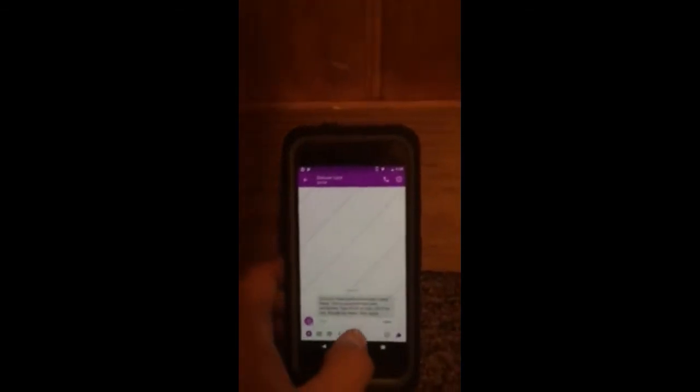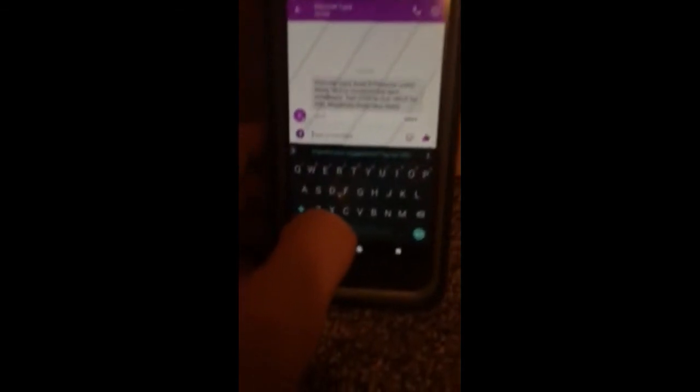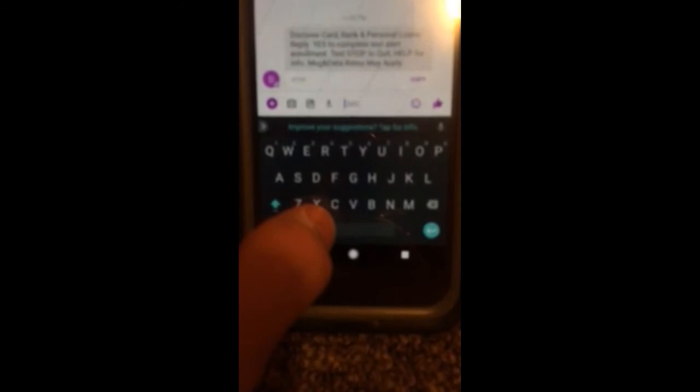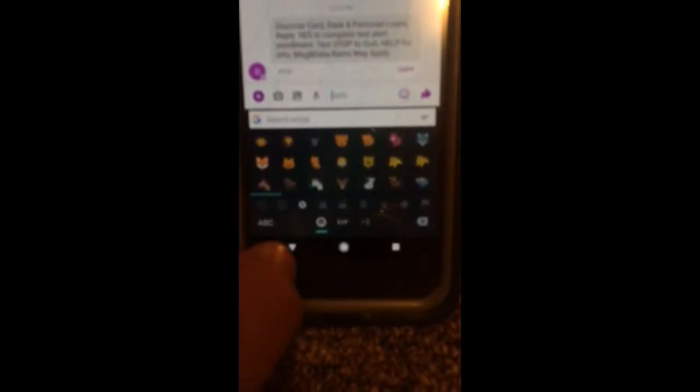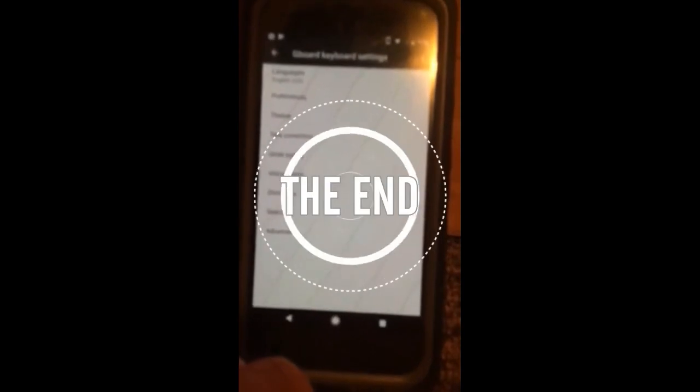Another thing to keep in mind is that some versions make it so that the little emoji button to the left of the space bar, you have to hold that down instead of hitting the arrow up top. Then it will bring up the gear icon and you can access settings from there.